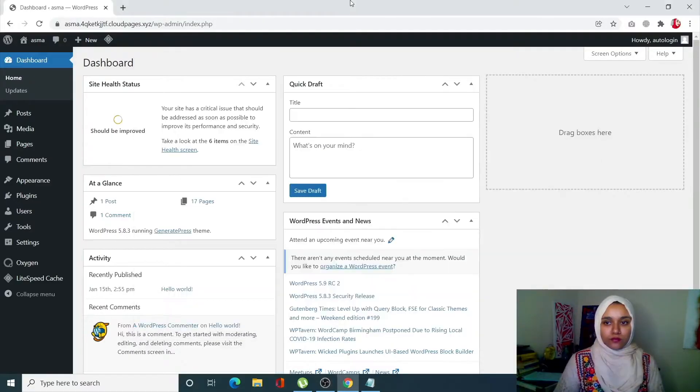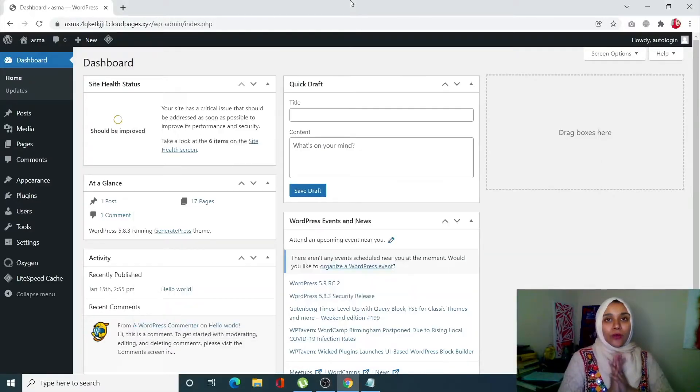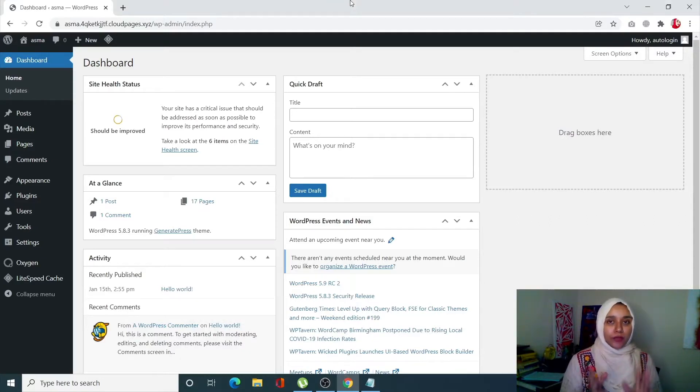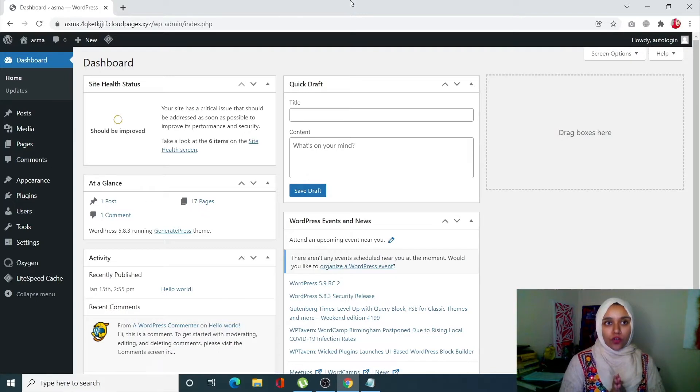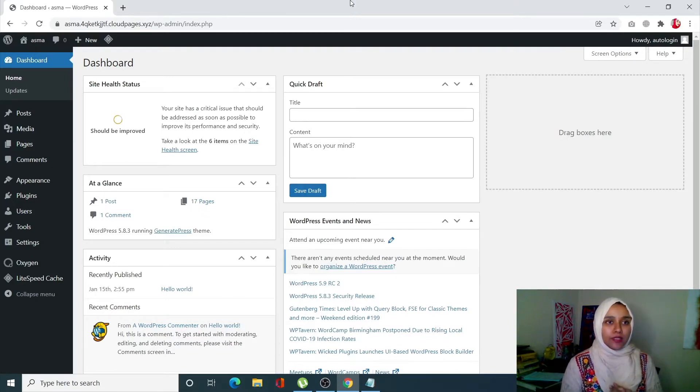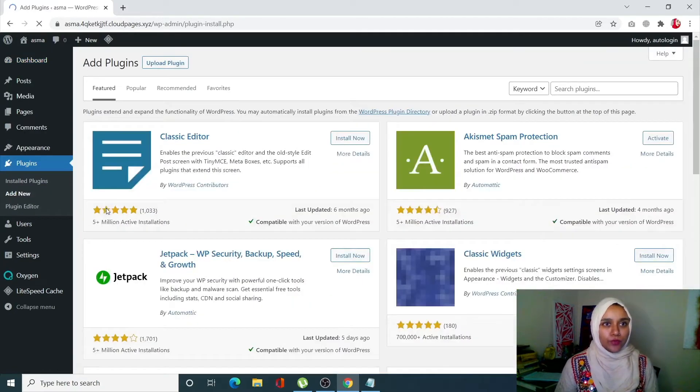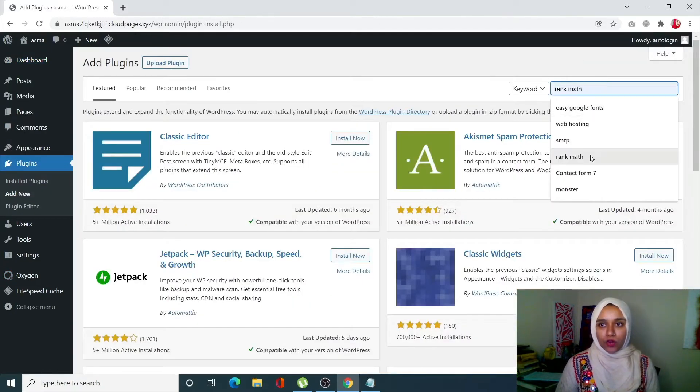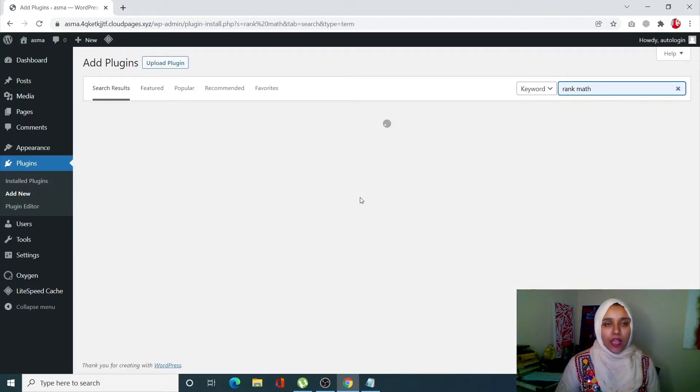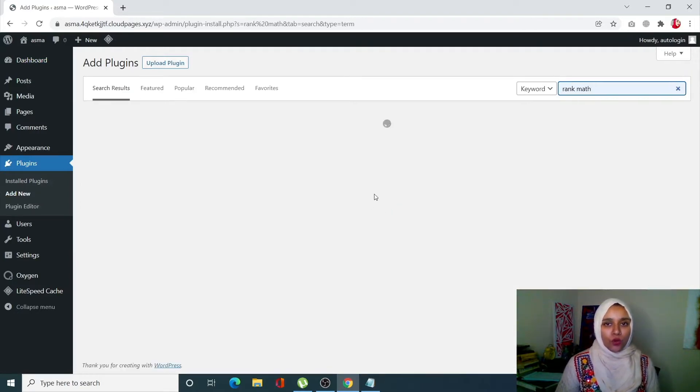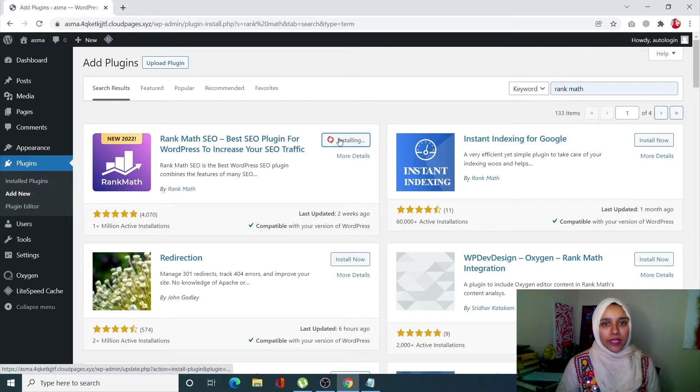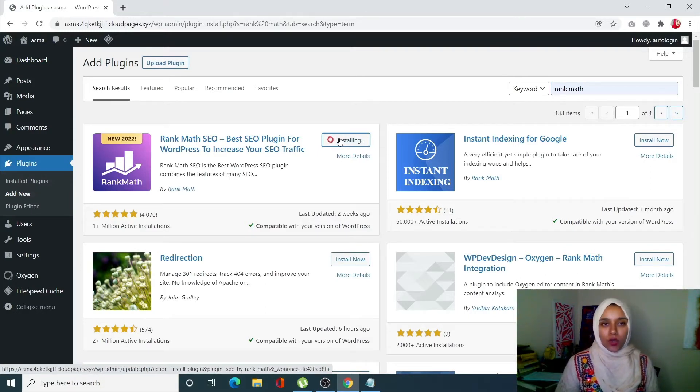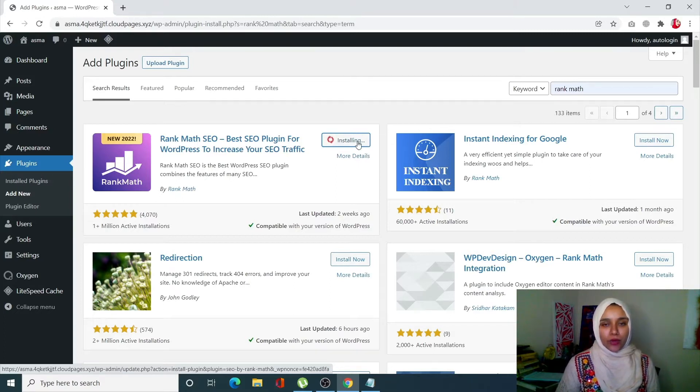So let's start with the video. We are going to modify the function.php file. To do so, first of all we have to have a Rank Math plugin. Let's install that. Click on Plugins, click on Add New, and from here search for Rank Math. We're going to install the one with 1 million plus active installations.